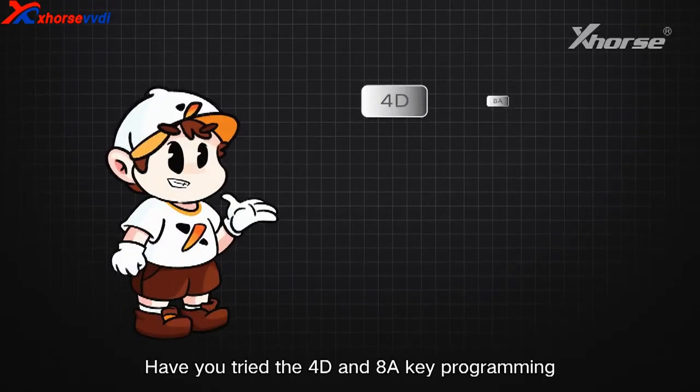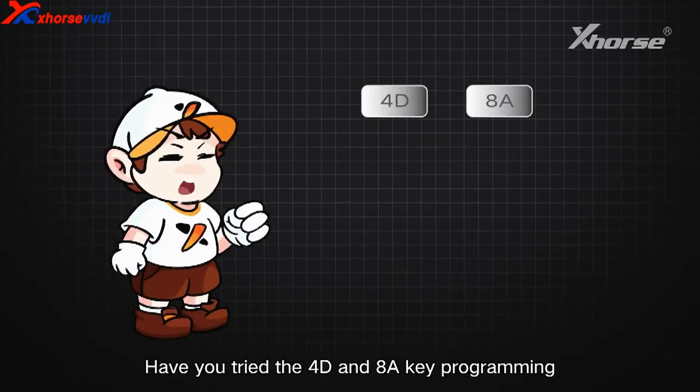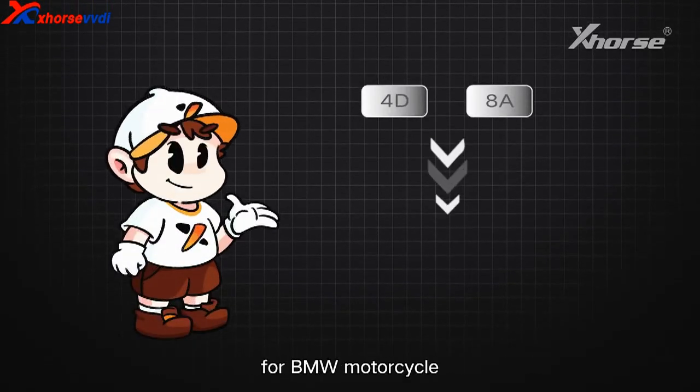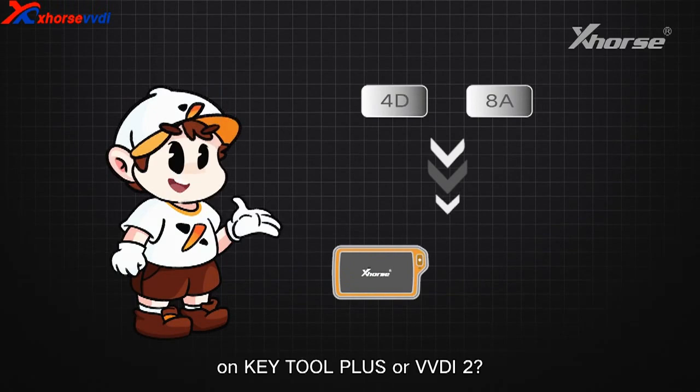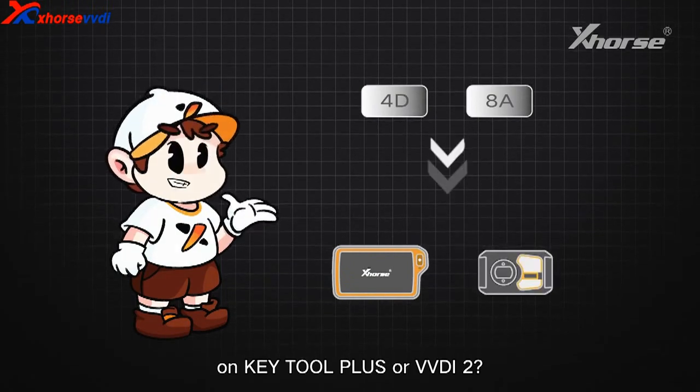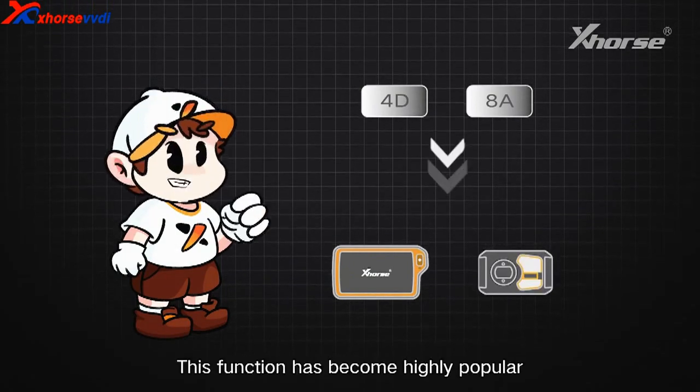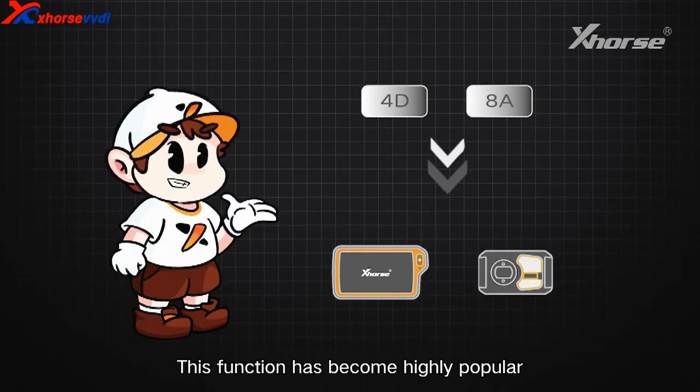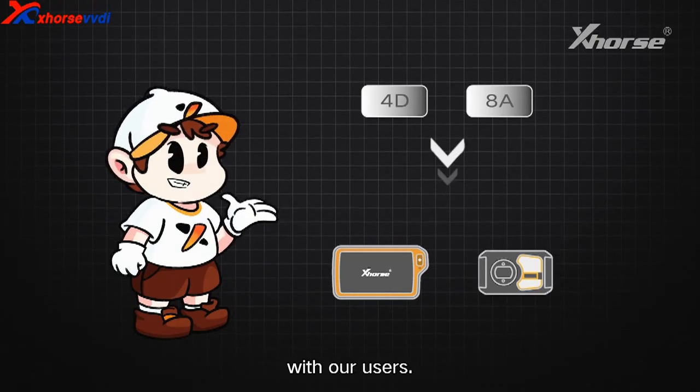Have you tried the 4D and 8A key programming for BMW motorcycles on Key Tool Plus or VVDI2? This function has become highly popular with our users.